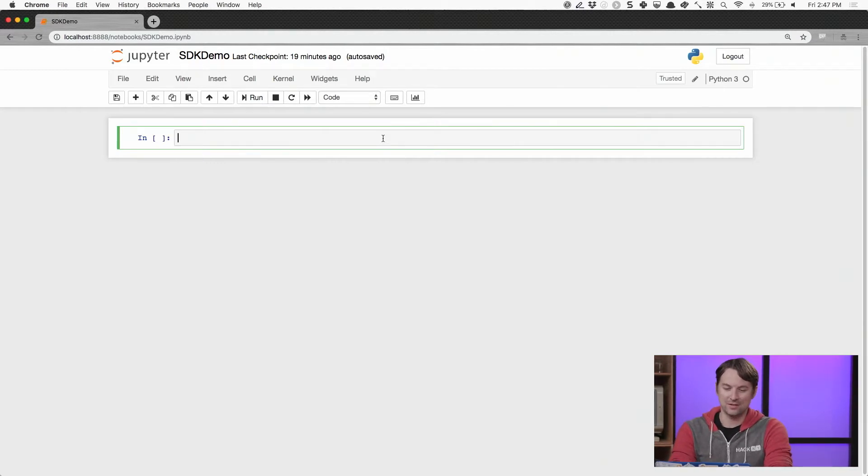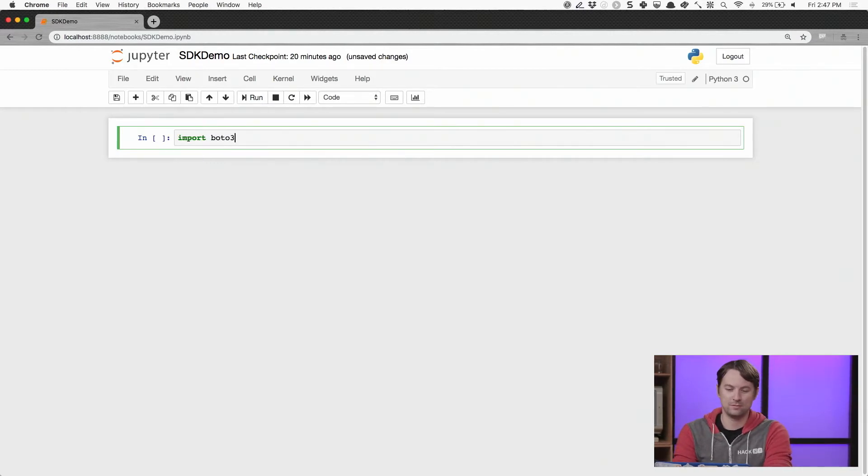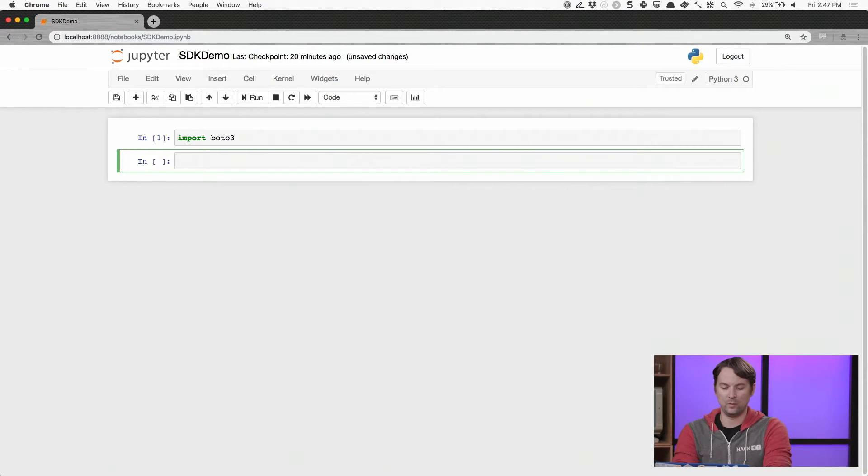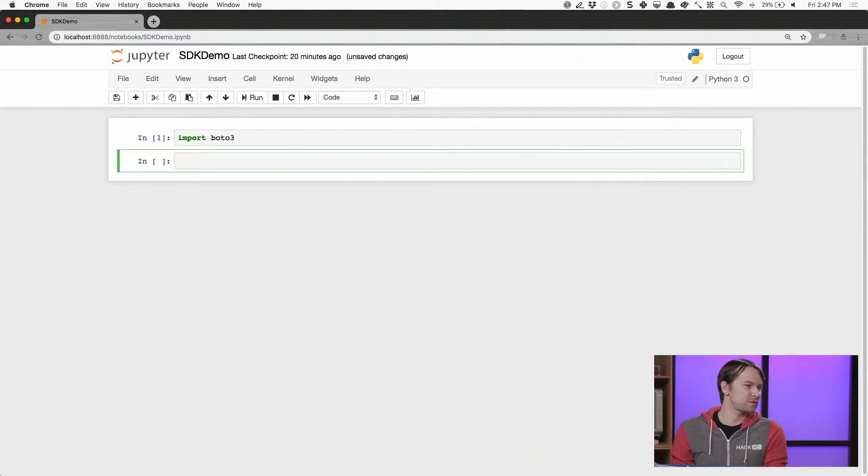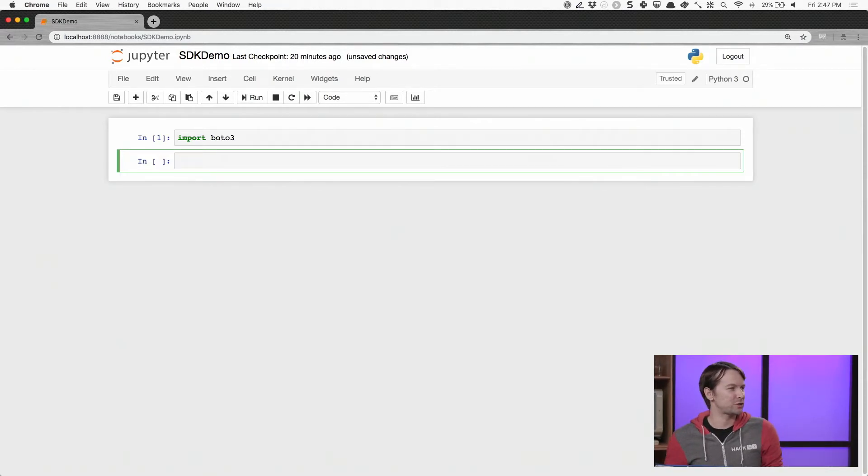So to get started, we just say import Boto3. And then we could start using one of the services. So what's a service we might want to try out?